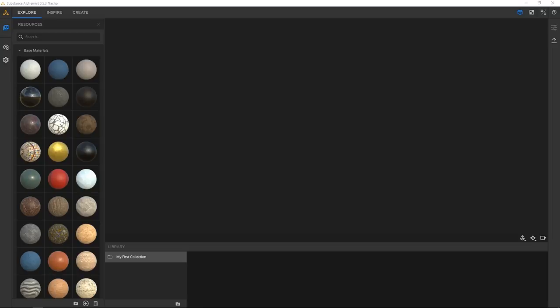First off, just want to mention we're currently having a GDC sale on all FlipNormals products — they're all 25% off, so make sure to head over to the marketplace and pick something up. Link in the description.